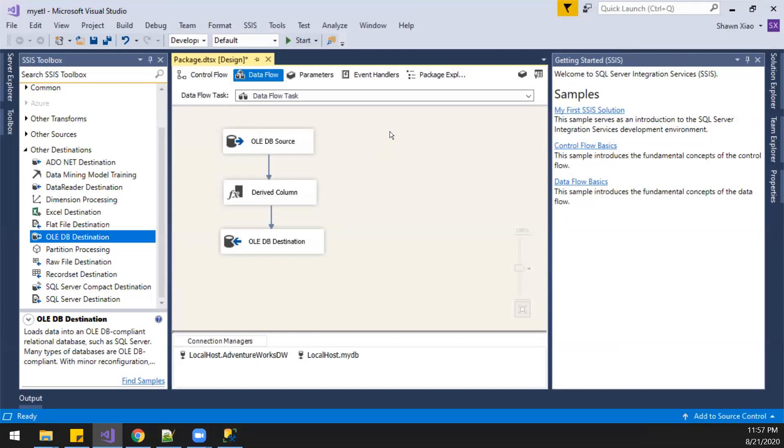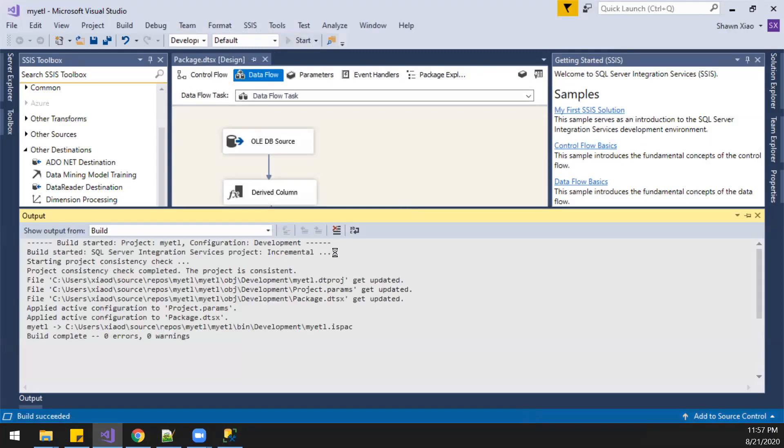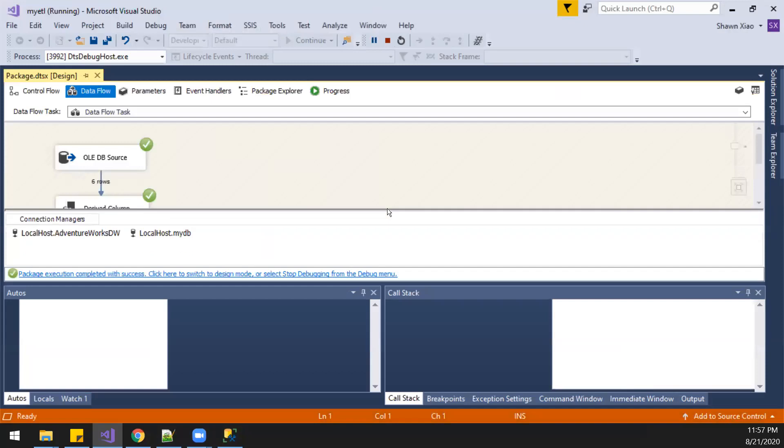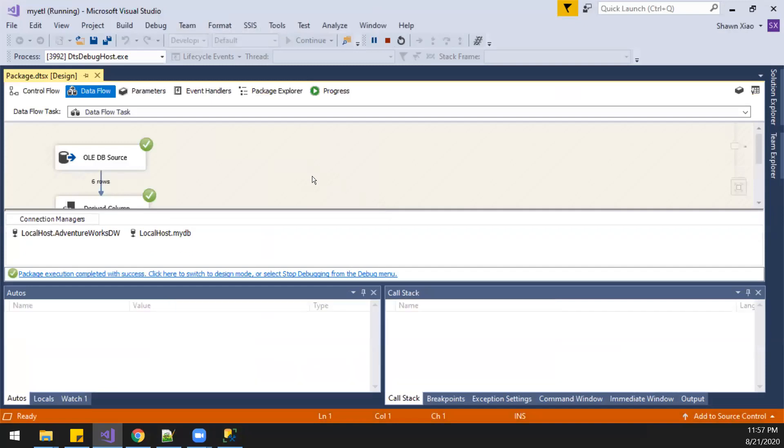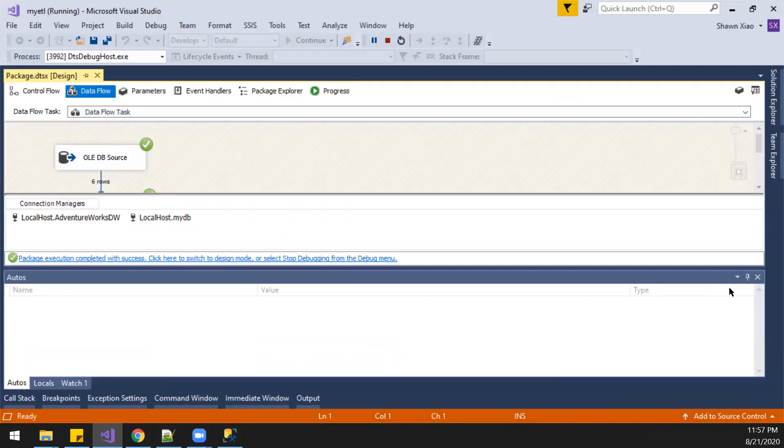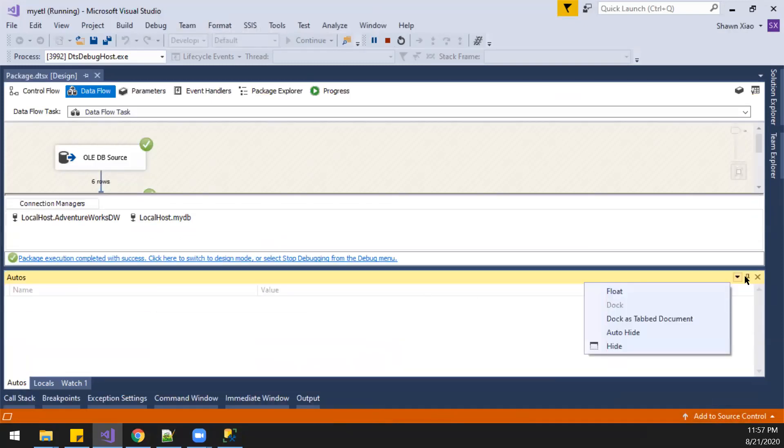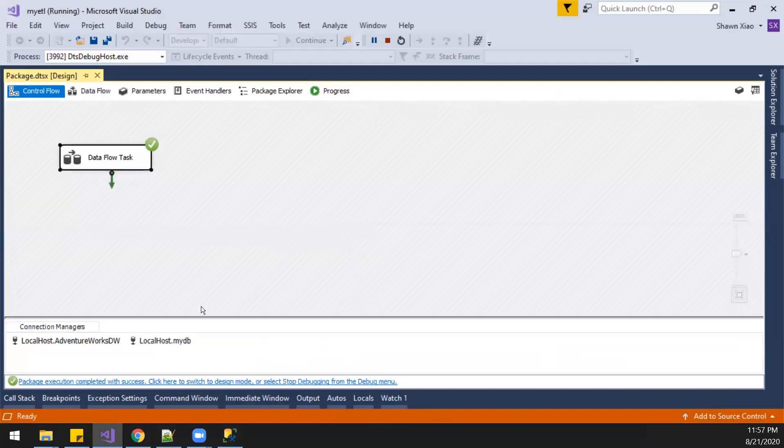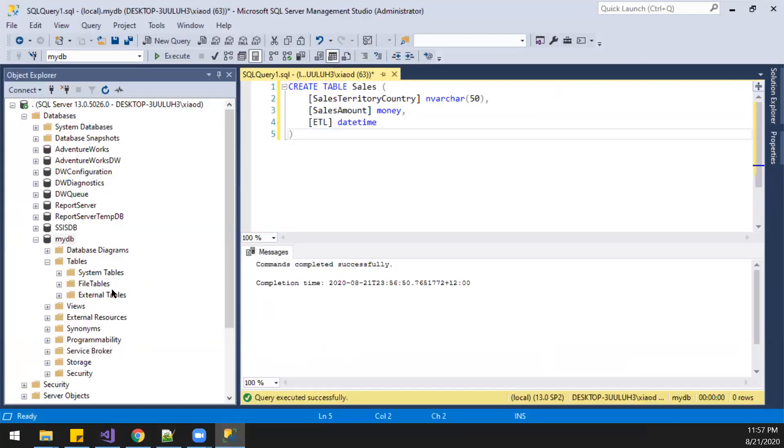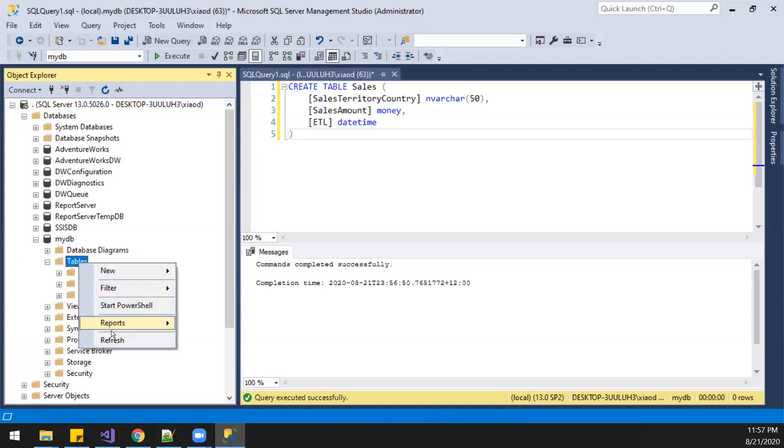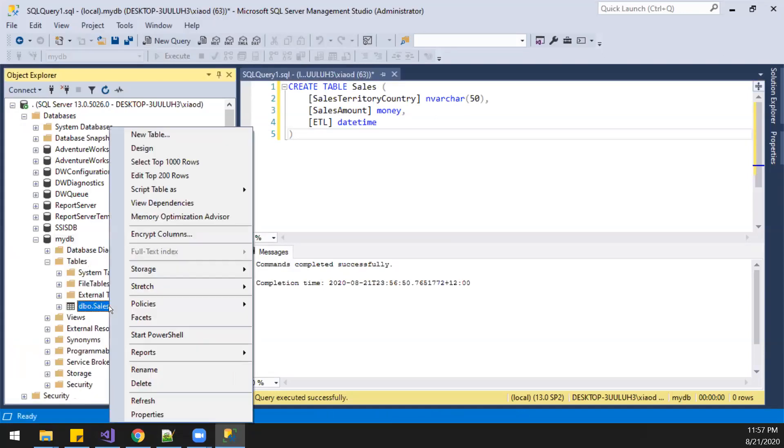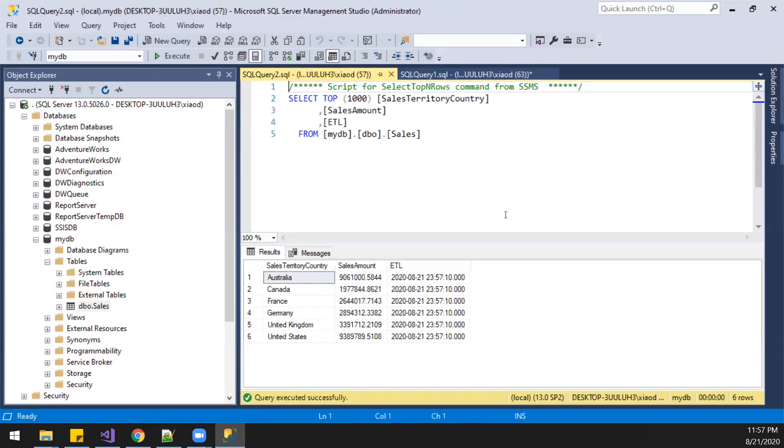Let's give it a run. Start. See the green light. Yes, it's okay. Let's check the data here. Table fresh Sales, six records. Cool.